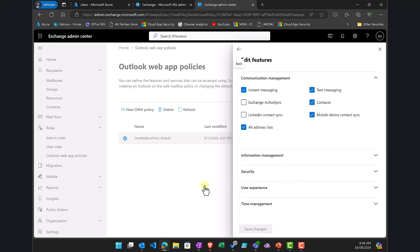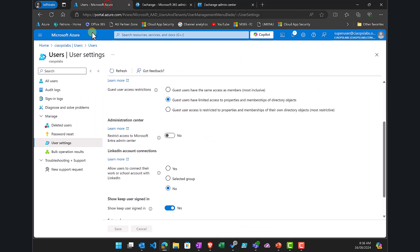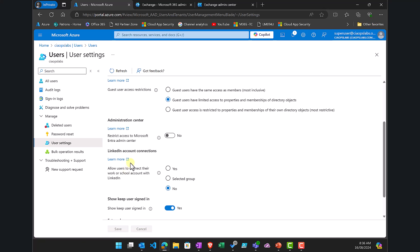Remember, two places to remove that connection setting. The first is in the Azure portal under Users, User Settings, and then LinkedIn Account Connections.